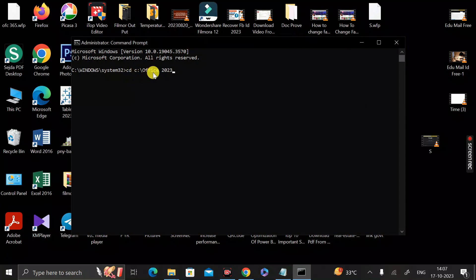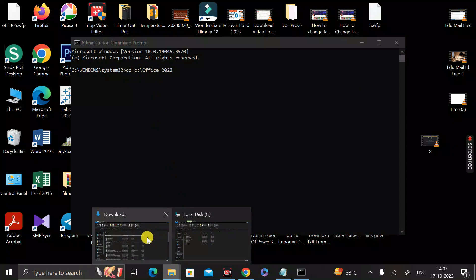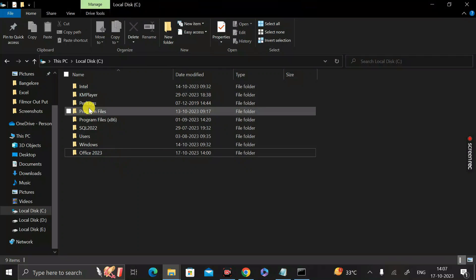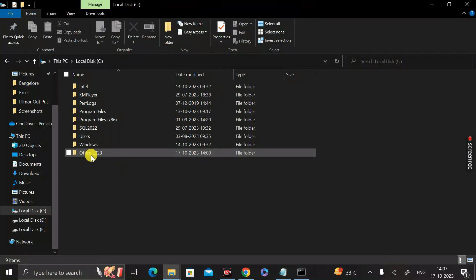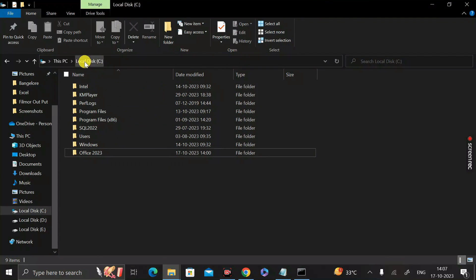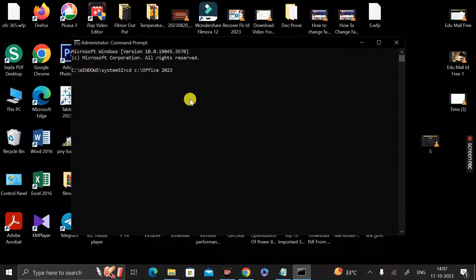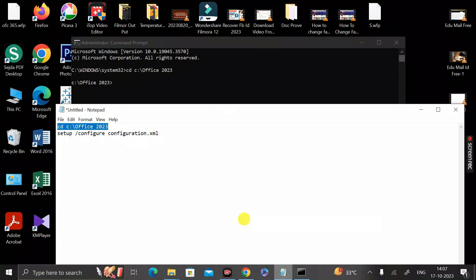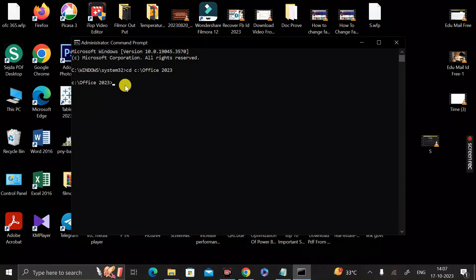This command points to the Office2023 folder located in the C drive. Then go to the notepad file and copy the second command: setup /configure configuration.xml. Paste it into the Command Prompt by pressing Ctrl+V, then press Enter.